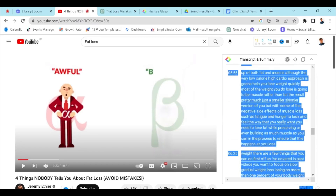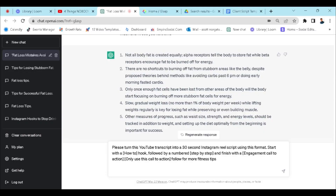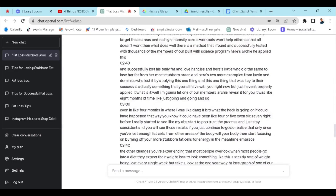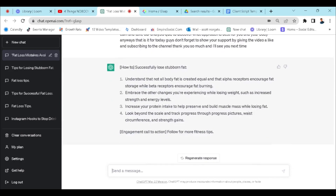We want a simple engaging call to action, which is going to be 'follow for more fitness tips.' Then we're going to head back over to YouTube, copy the transcript, head back over to ChatGPT, paste it, and click enter. And it's that simple — ChatGPT has now broken down a 10-minute YouTube video into a 30-second Instagram script, and you saw how quick that was.